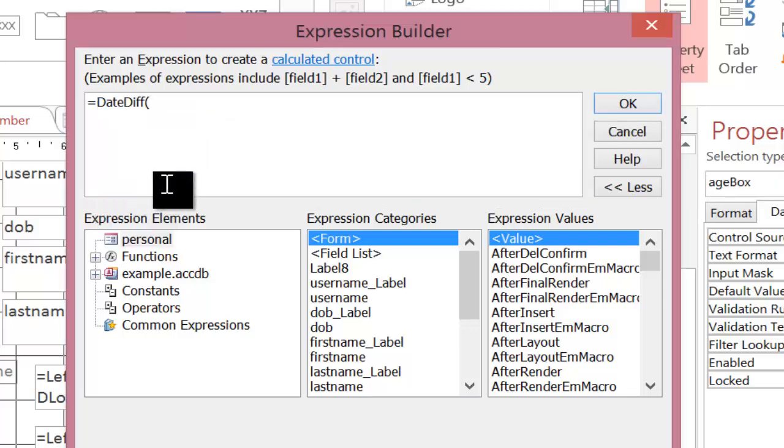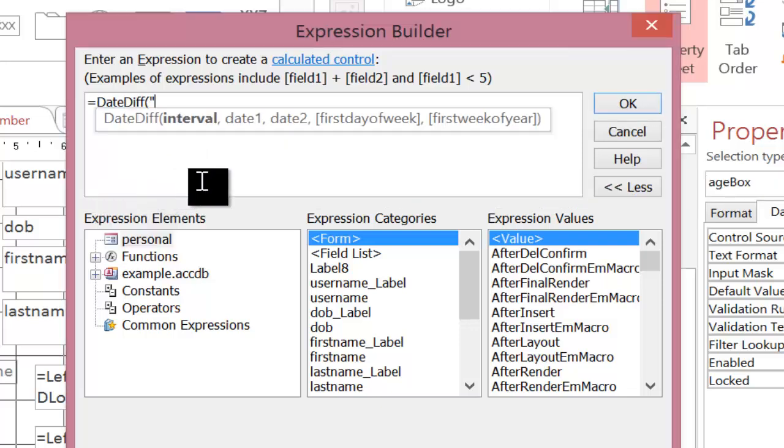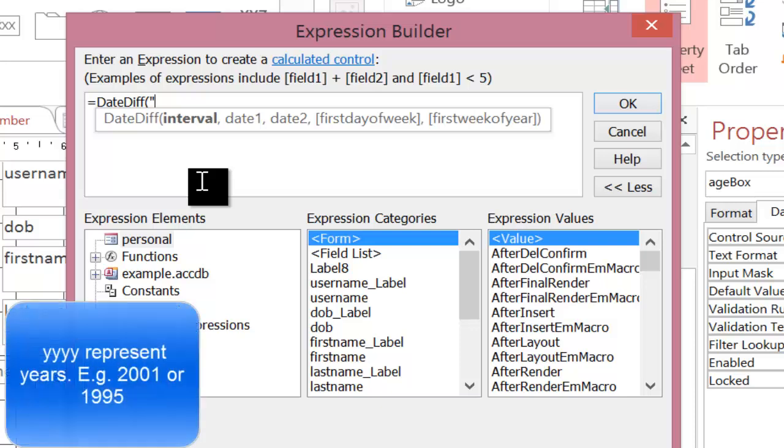So I'm going to just double click on it and DATEDIF is made up of three key parts. The first part is interval. Now this is a little bit more complicated to consider but essentially if you're subtracting two dates from one another you need to work out the units. Whether you're going to return the answer in years, months, days, hours or whatever. In this case we want the age and we want the age returned in years.